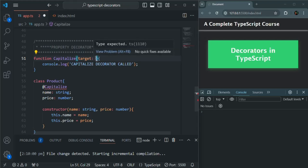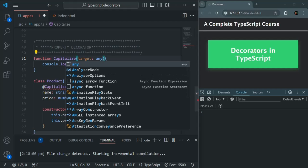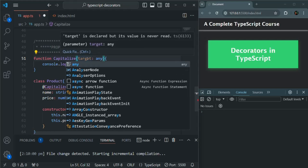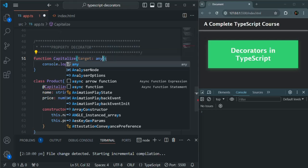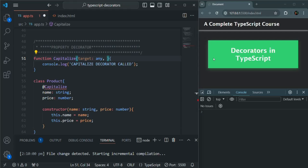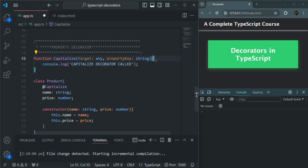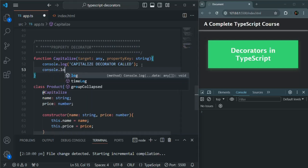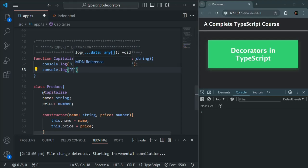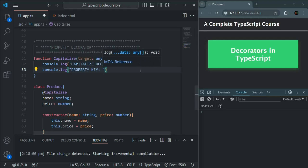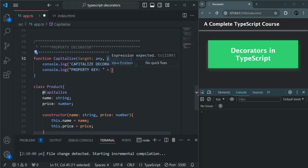I will set the target as any for now, because the value received for this target parameter can be a constructor function if the property is static, or a prototype object if the property is an instance property. The second parameter which this decorator is going to receive is the property name — I'll simply call it propertyKey — and this is going to be of type string.